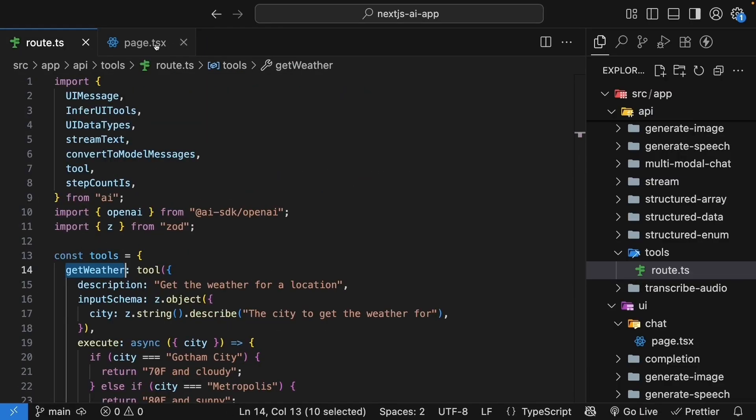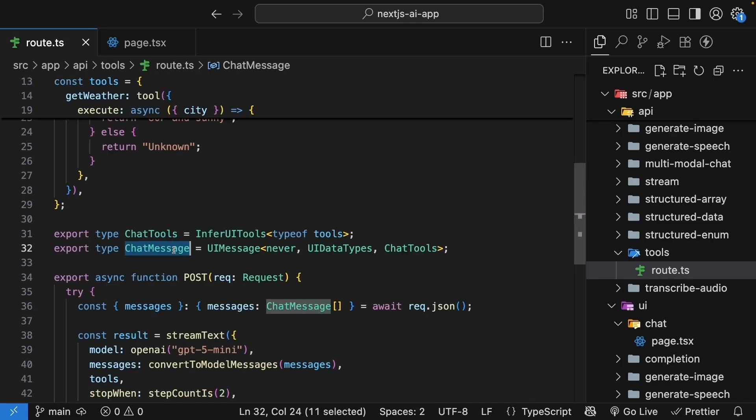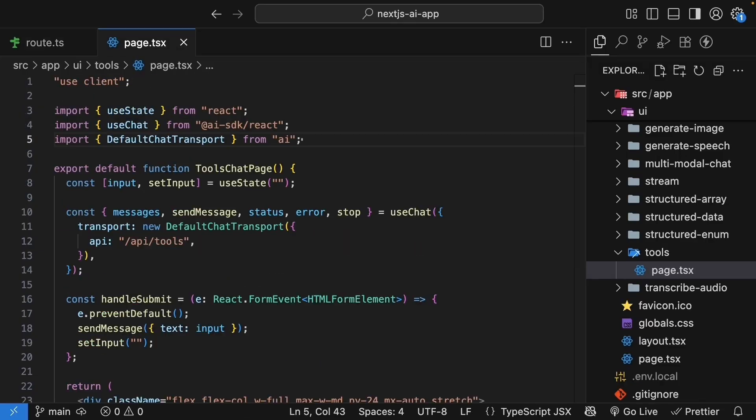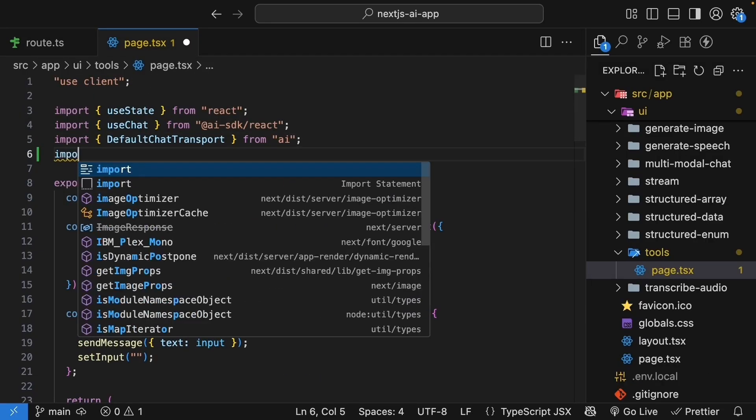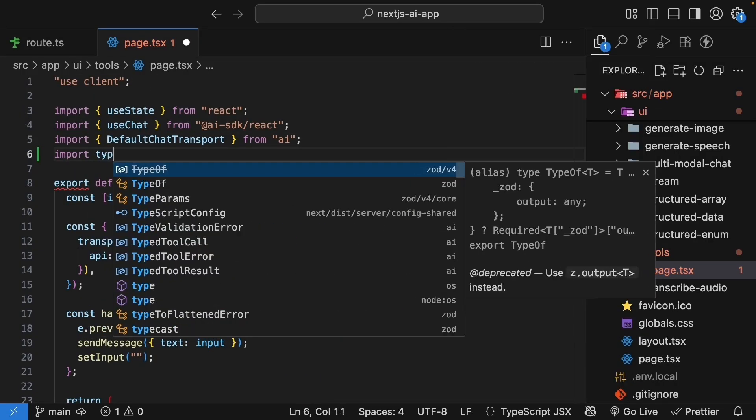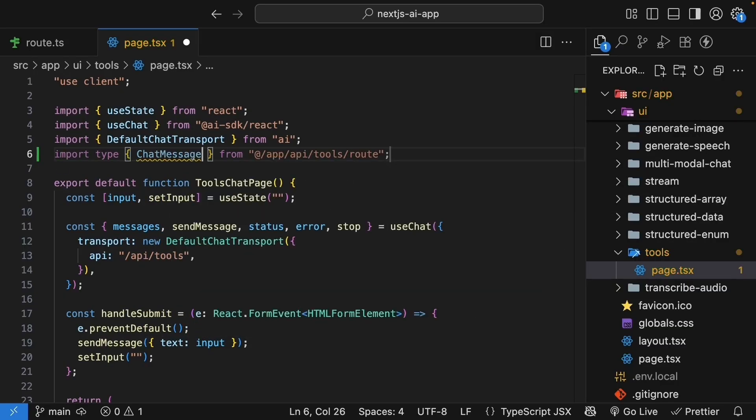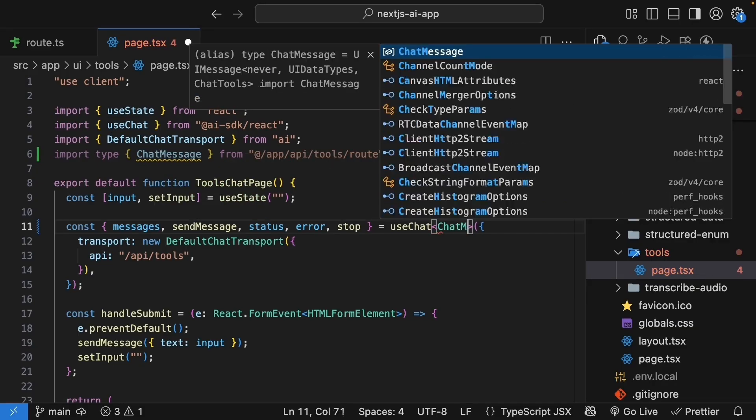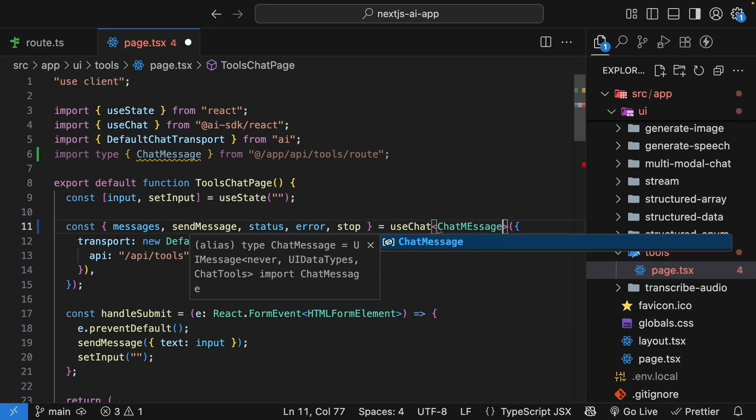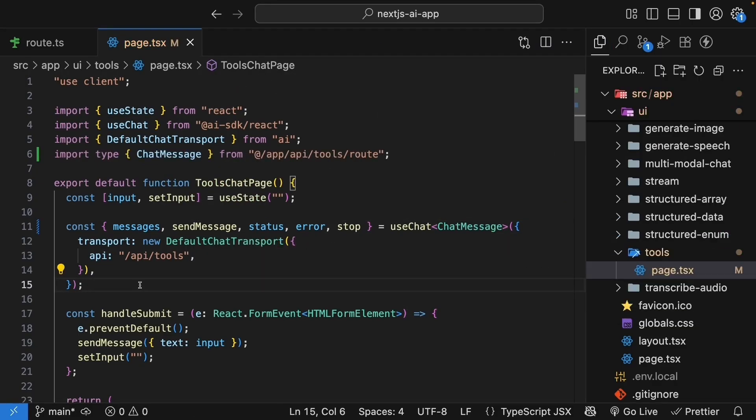So open page.tsx file. The first step is to import the chat message type from our route handler to get proper TypeScript support for our tool parts. So at the top of the file, import type chat message from app/api/tools/route. This gives us full type safety for our tools. Update the use chat hook to use this type, so use chat and we specify chat message. TypeScript now knows exactly what tool parts can appear in our messages.